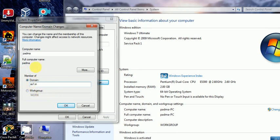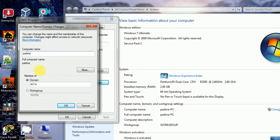So to summarize the process: the computer name is changed from this field, the domain name is changed from this field, and the workgroup name is changed from this button. It is important to note that if you change the computer name, domain name, or workgroup, the computer will always restart.